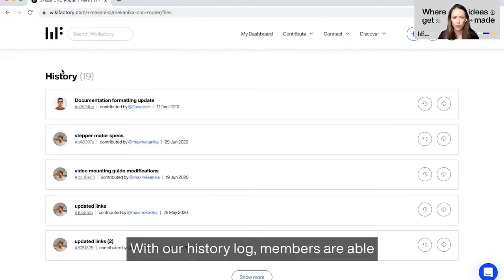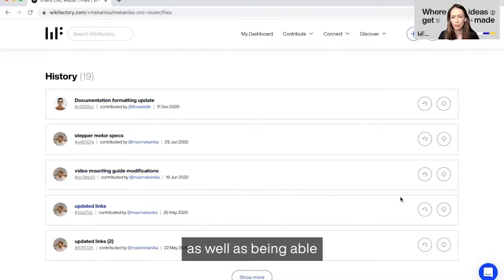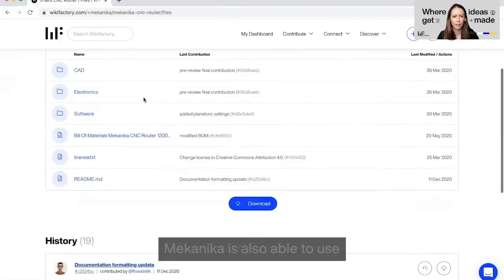With our history log, members are able to see the big picture of a product's evolution as well as being able to travel back in time.